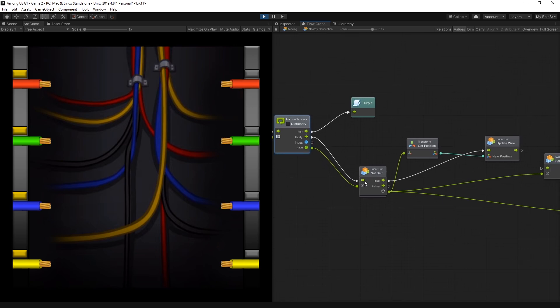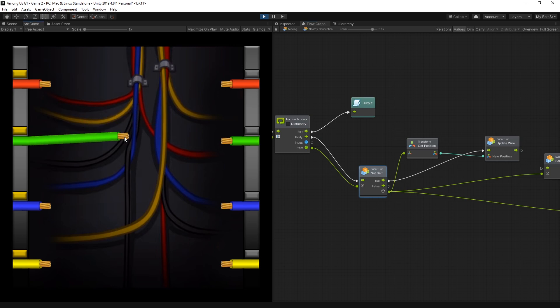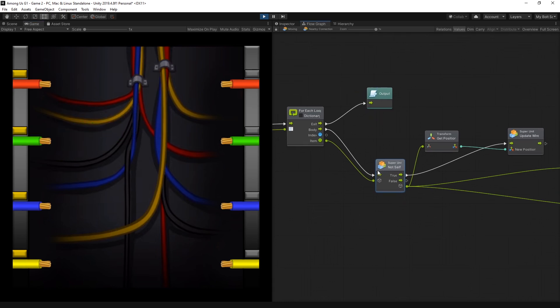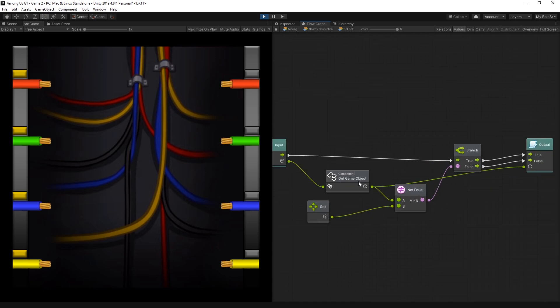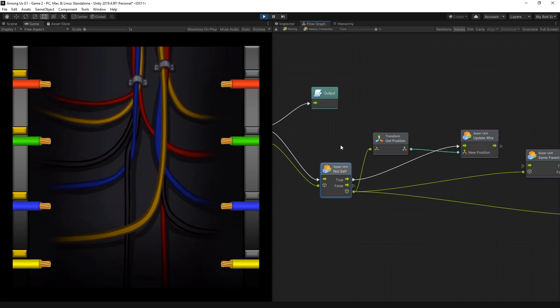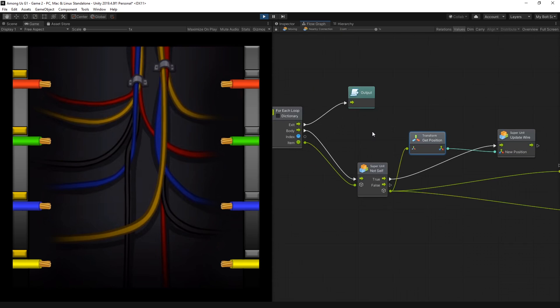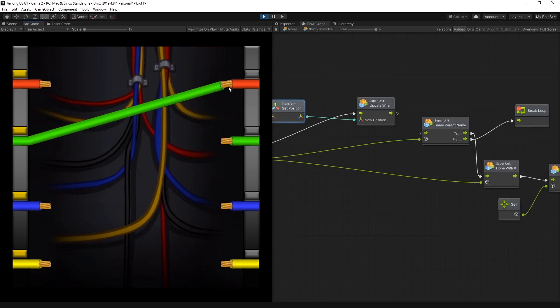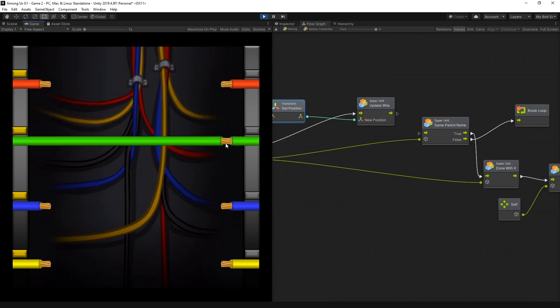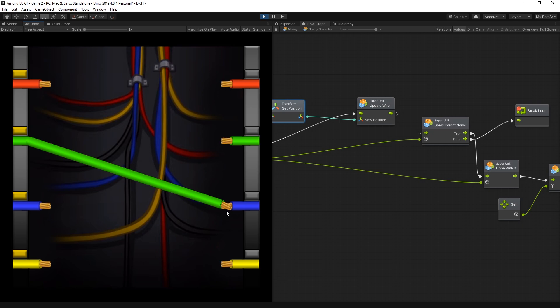And the check that I do here is to make sure that it's not self. Ignore the collider on the object that I'm actually moving. And it's pretty simple inside here. It just gets the game object of the collider and compares it with self. So if it's not equals then I get the position of the collider object and set it using the update wire. So that's the third place where I use this super unit update wire. After I got this connection to kind of work, it's still going back to the start.